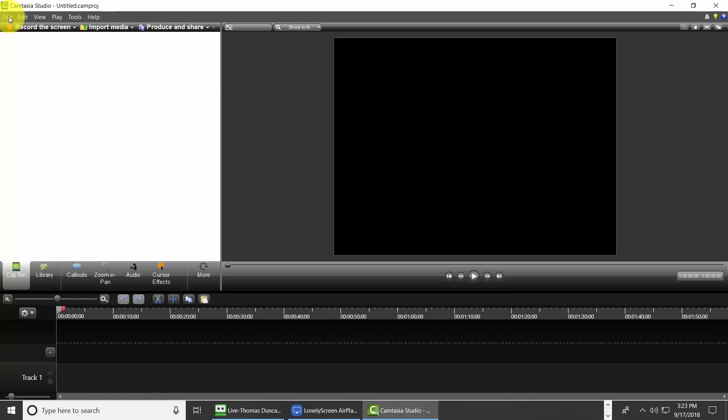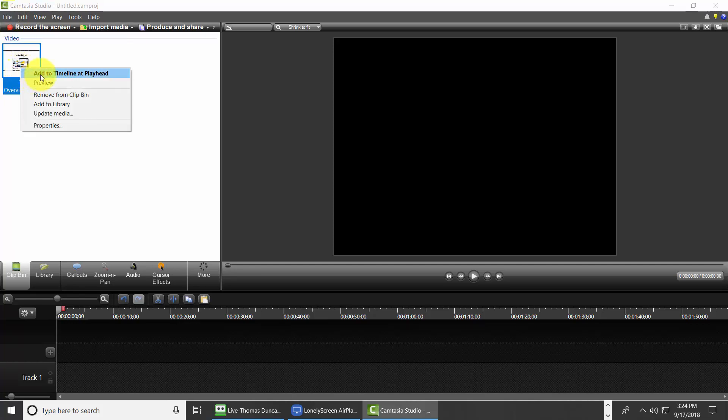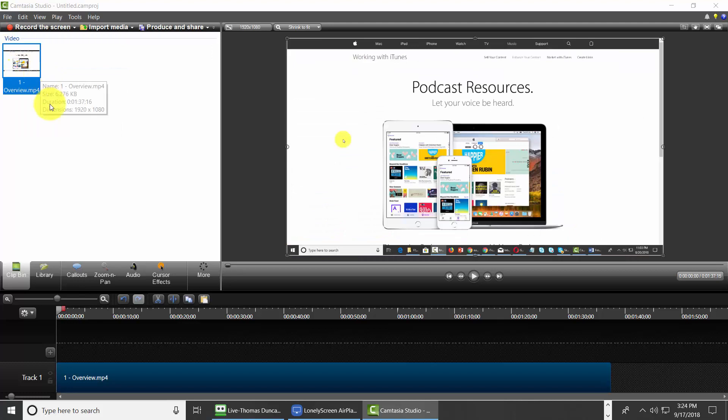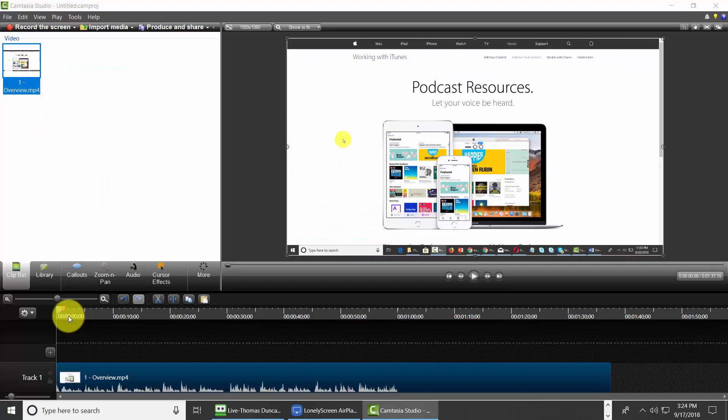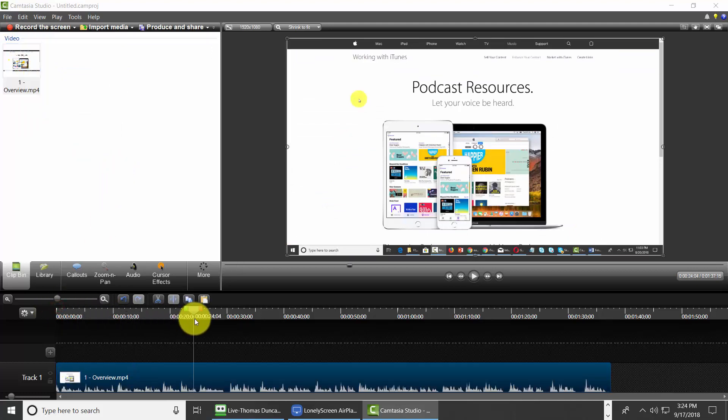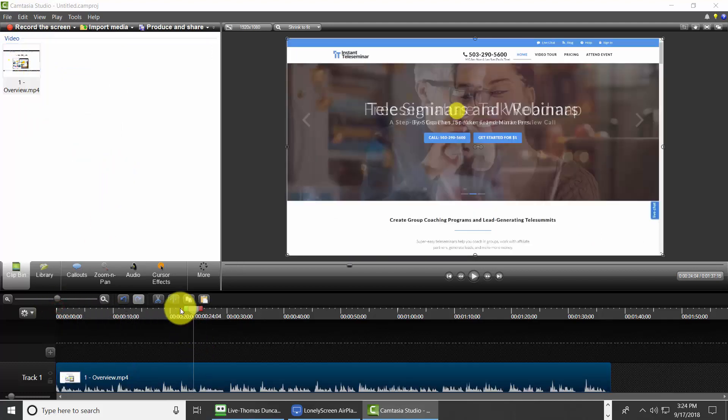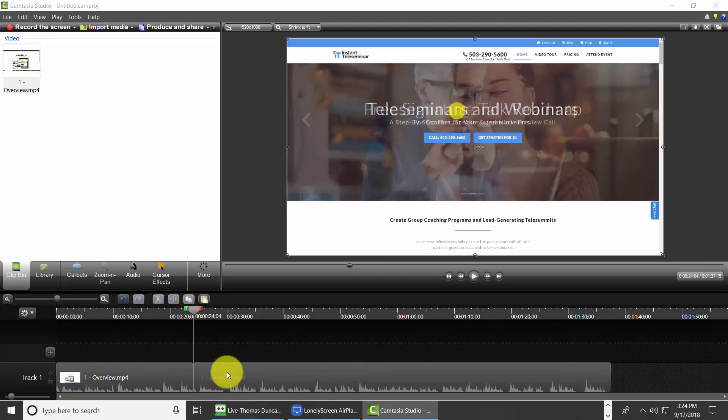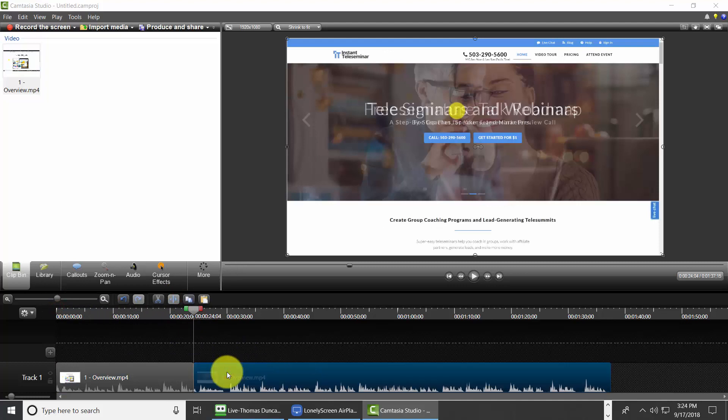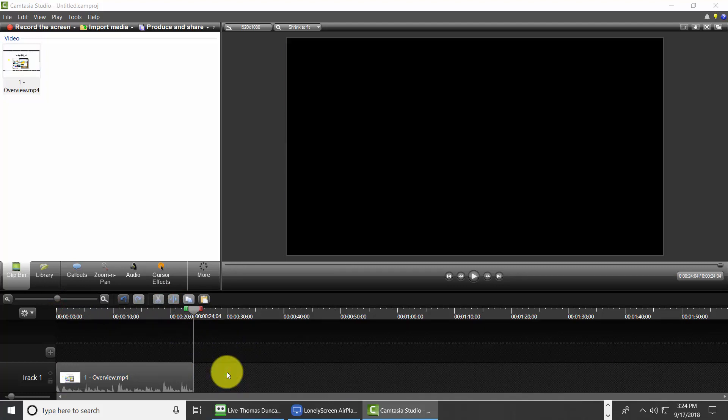What you're going to do is you're going to pull it into your video editing software. In this case we're using an older version of Camtasia. We're then going to pull this down to the timeline. We're going to select an excerpt, we're going to cut off most of it.